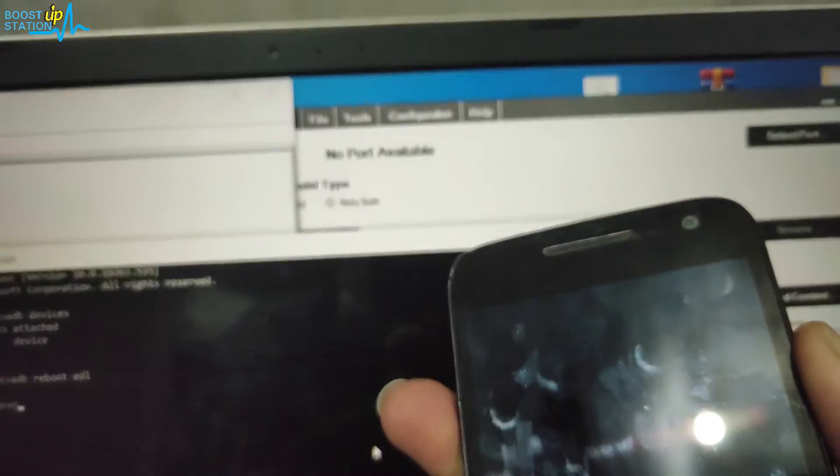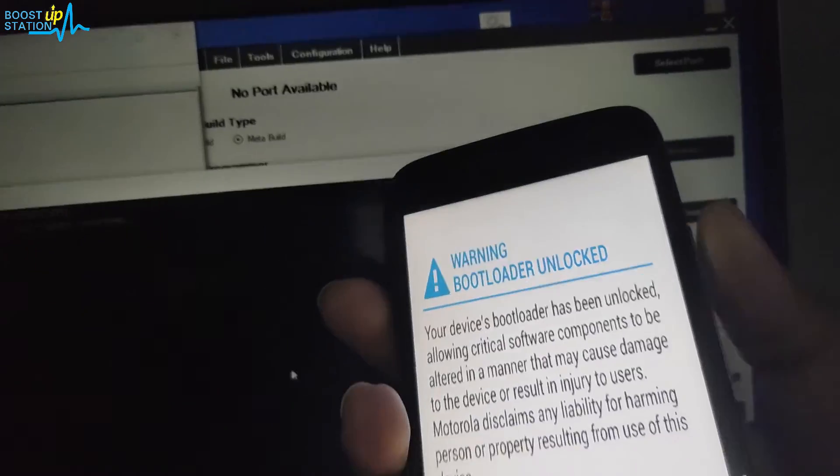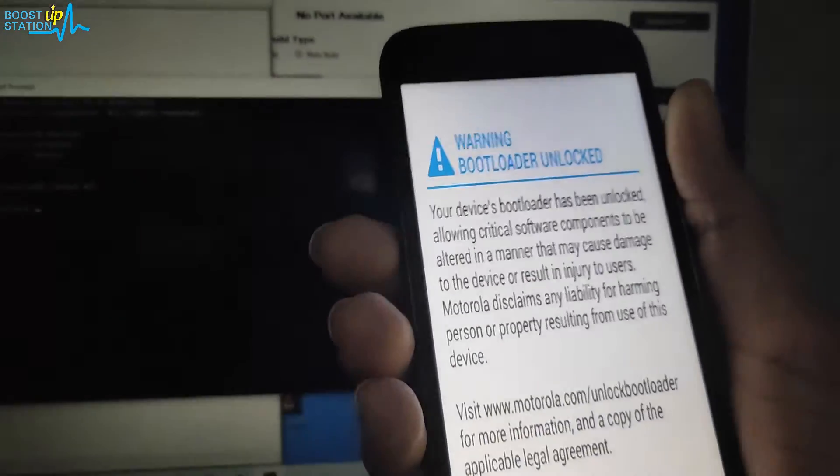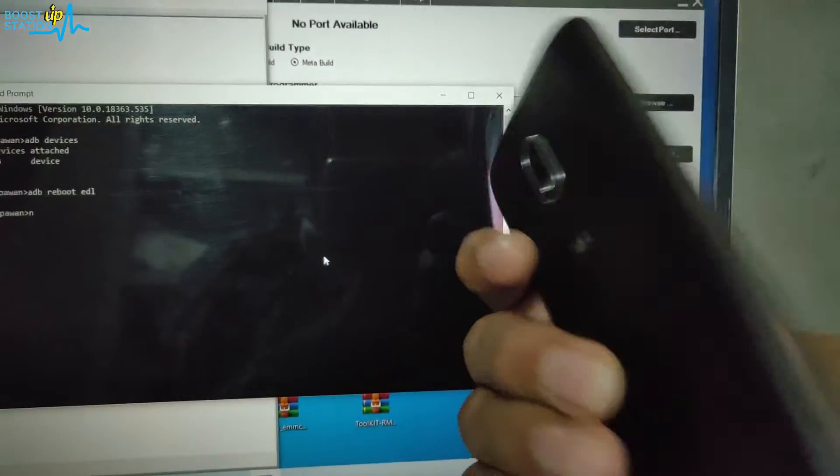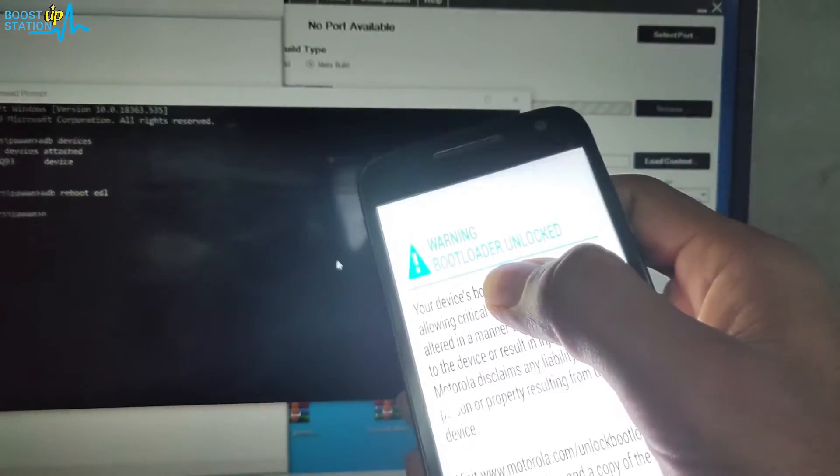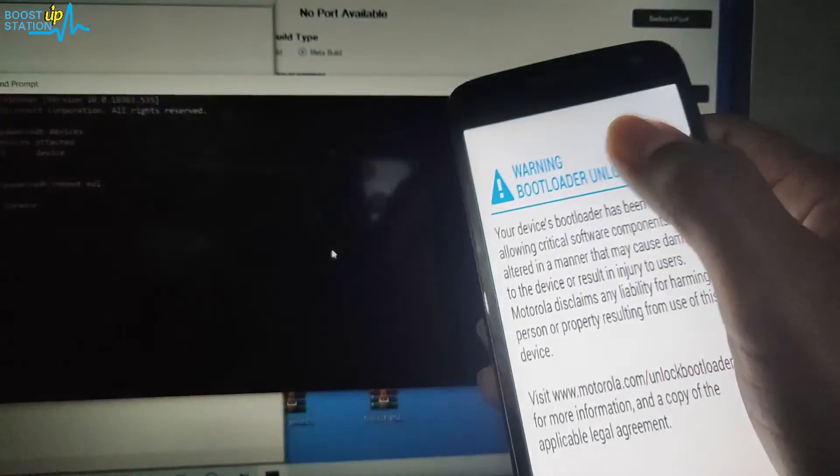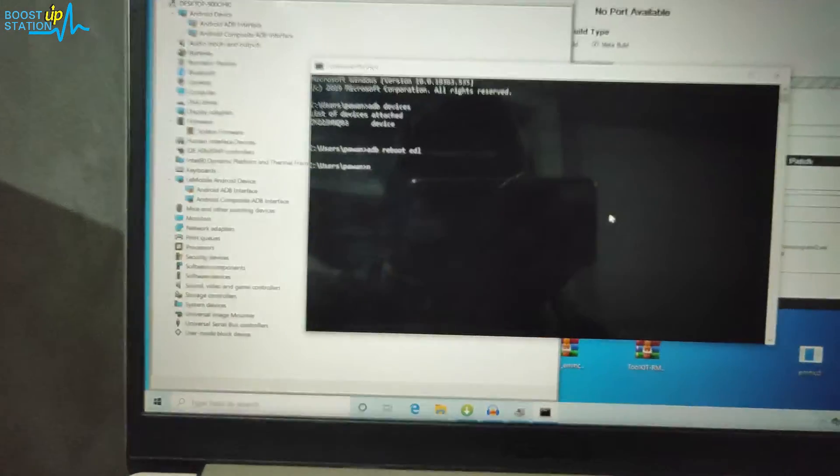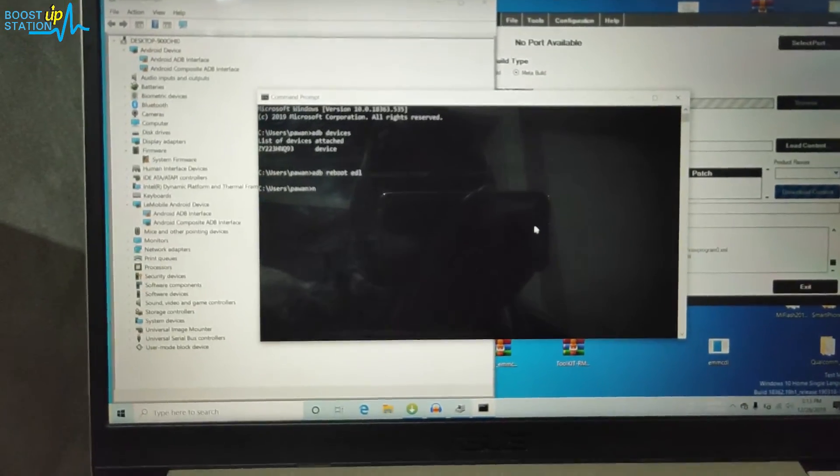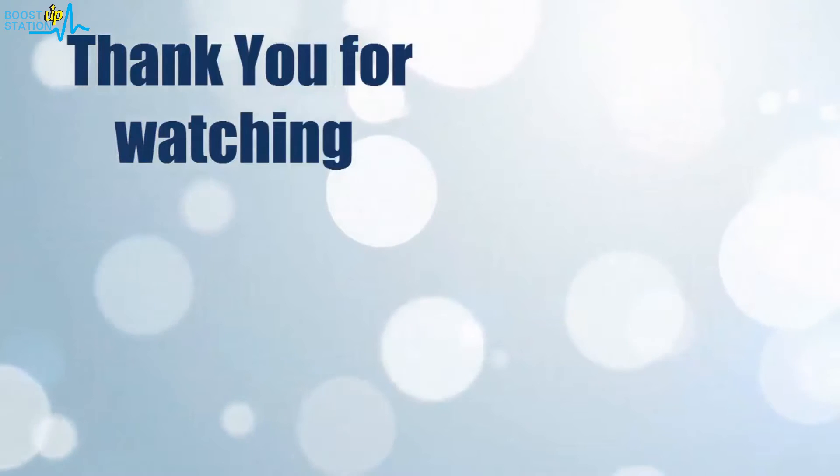And now the device is successfully booted. It's a Motorola mobile and it works for almost all of the devices. Please subscribe to support Bootstrap Station. That's it, thank you for watching.